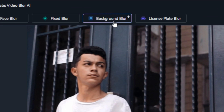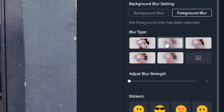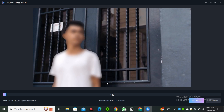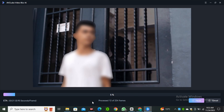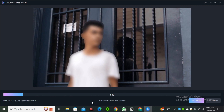If you want to blur only the foreground and not the background, go back to the background blur option and select Foreground Blur, then choose the blur type and hit Export. This will blur only the foreground without affecting the background. It's a really good feature because you can do all of these things in just one click.